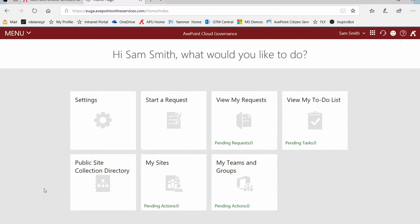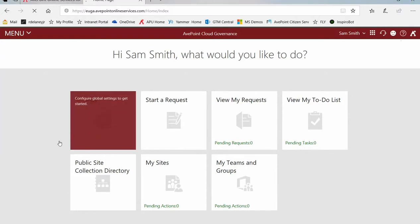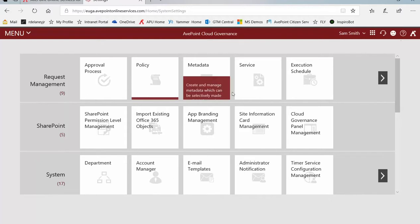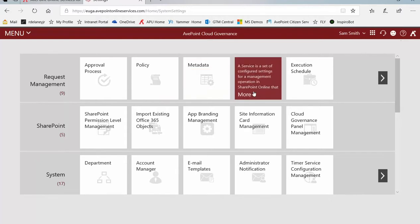To create an Office 365 Groups or Teams service in AvePoint Cloud Governance, first log on to Cloud Governance and click on Settings. On the Settings page, under Request Management, click on Service.